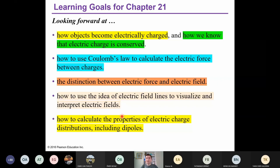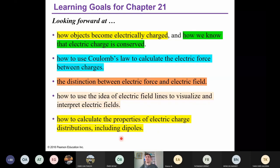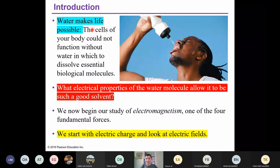Finally, we will finish this chapter with the calculation of the properties of electric charge distributions, including electric dipoles. This part of university physics is very important for biology, for chemistry, for physics, and also many fields of industry and engineering.